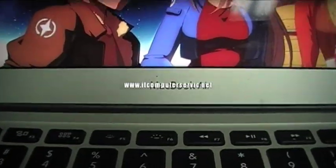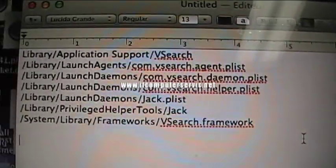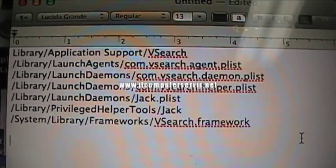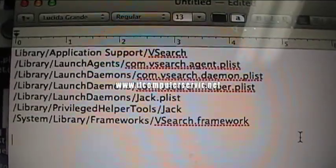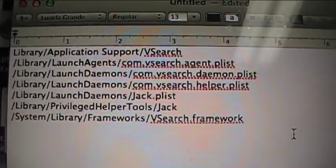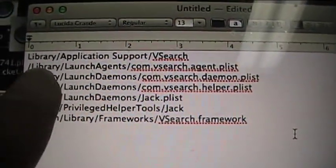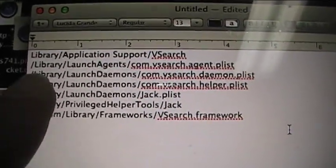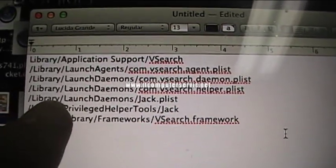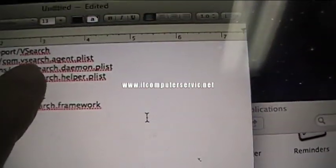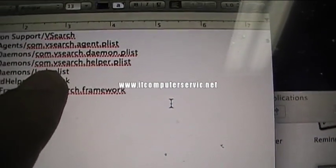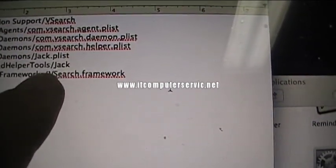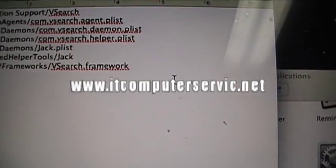Okay, here's the files that you need to remove from your Libraries folder and your System folder. You're probably not going to find all these files, but you do need to remove all of them. Anything and everything that says VSearch - notice everything says VSearch - that's actually the virus.